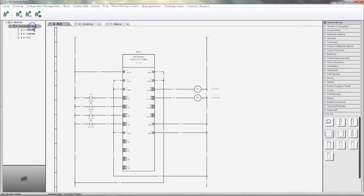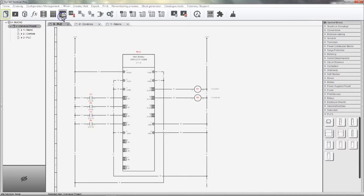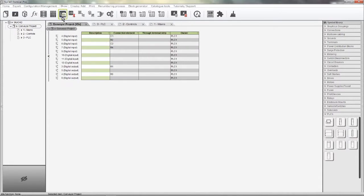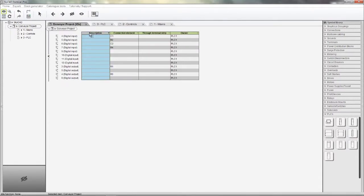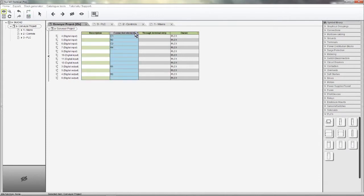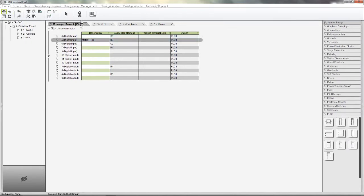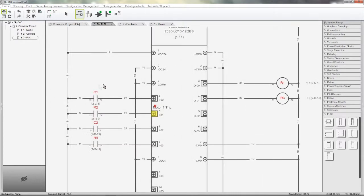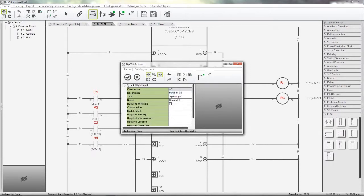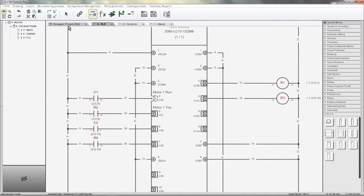A PLC block is different from other components in that it carries IO. In the IO list, we can see and edit IO comments and see what components are connected to those IO. IO lists in SkyCAD are automatically updated. If I add an IO comment to the IO connected to R2, it is automatically updated in the schematics. Changing an IO comment on the PLC automatically updates in the IO list, as you can see.